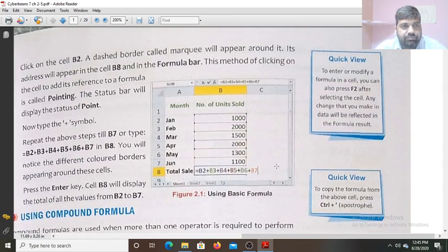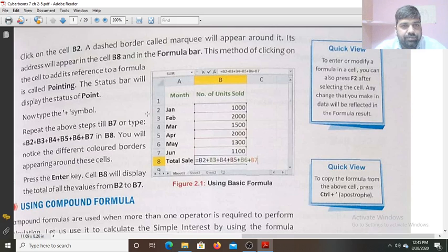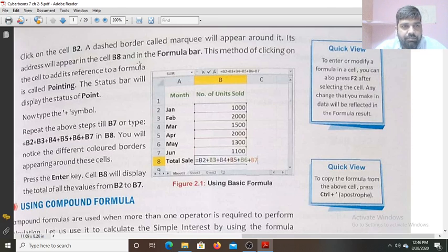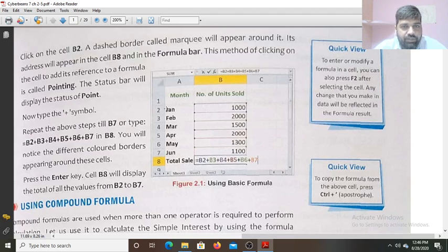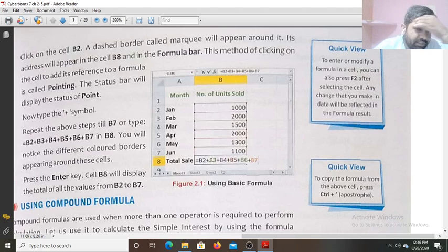You click on cell B2 and a border or marquee will appear around it — this is selected. This address will appear in cell B8 and in the formula bar you will get its address; automatically its address will be added if you click on it. Next, write plus C1 and click on that cell — this will be added. The method of clicking on the cell to add its reference to a formula is called pointing.